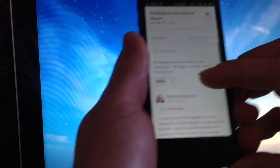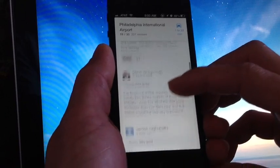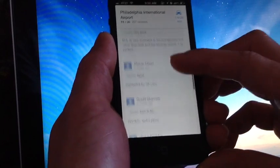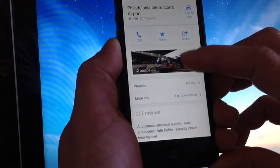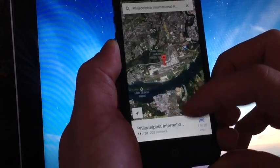You also get reviews. I mean, this application is very, very nice. As you can see there, the website and image of the airport.